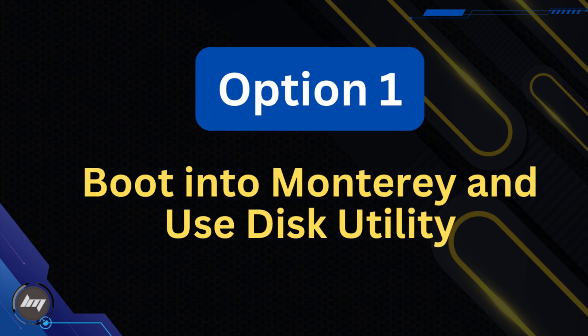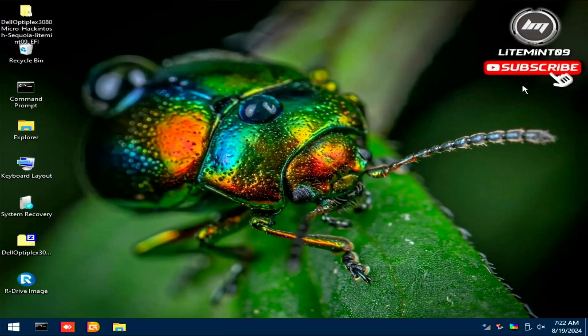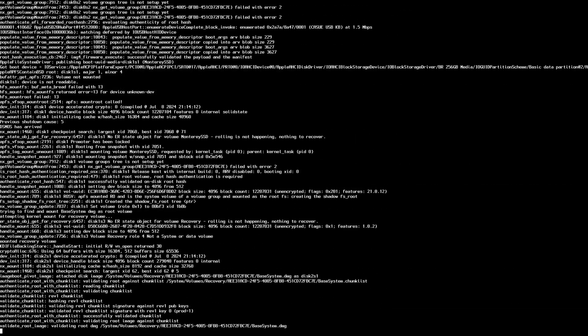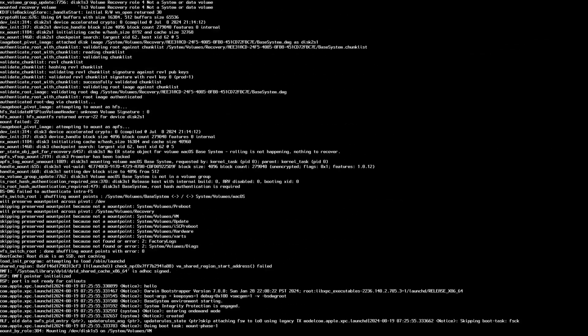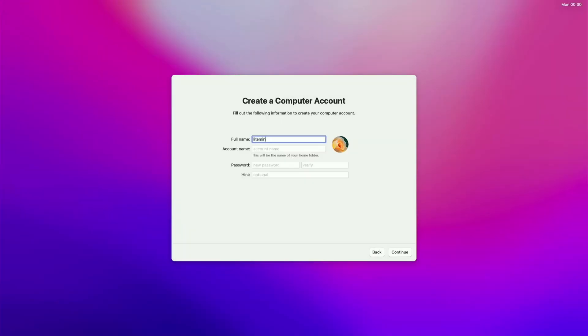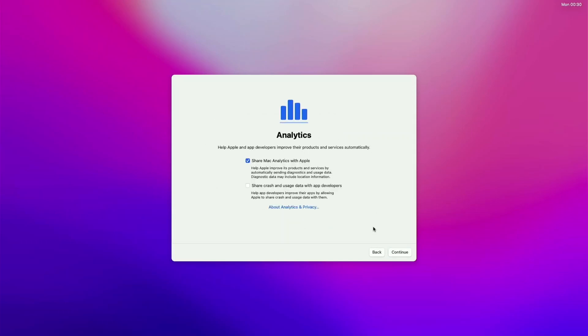Close R drive image and restart your computer. Remove the USB flash drive and boot into the Monterey SSD drive. Go all through the out-of-the-box experience of macOS. I will fast-forward this boring part until on the desktop.